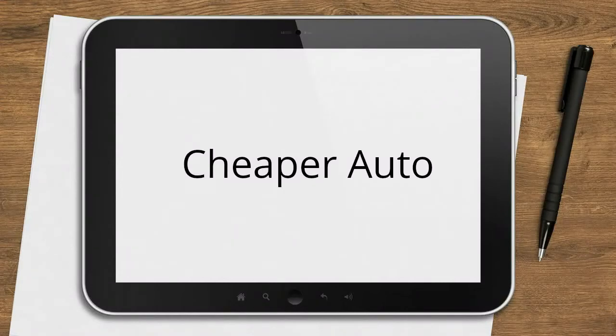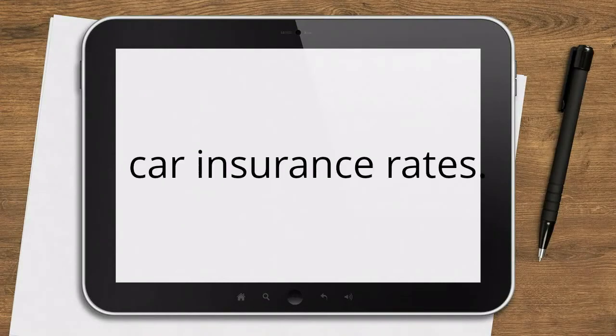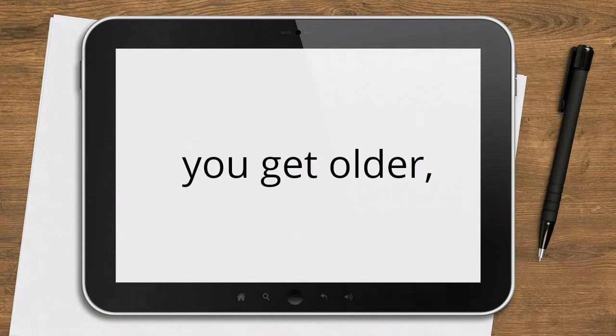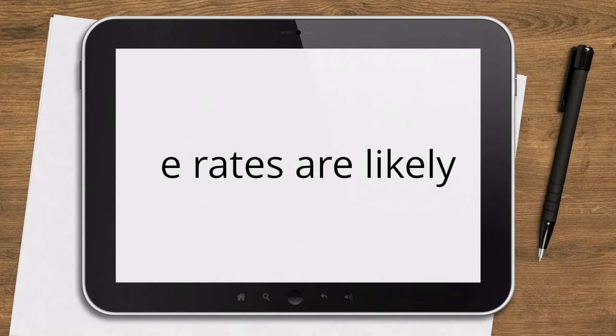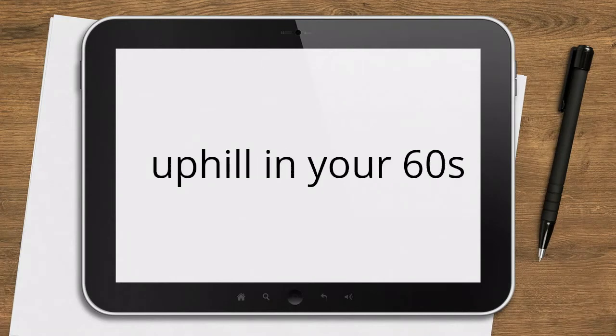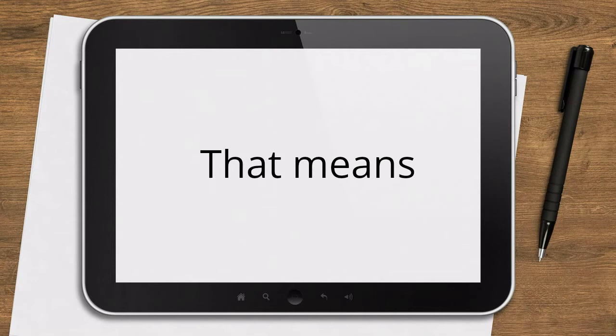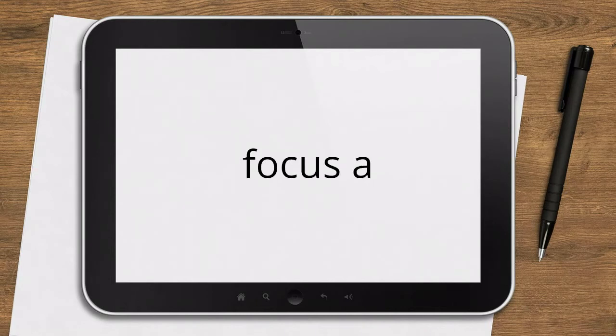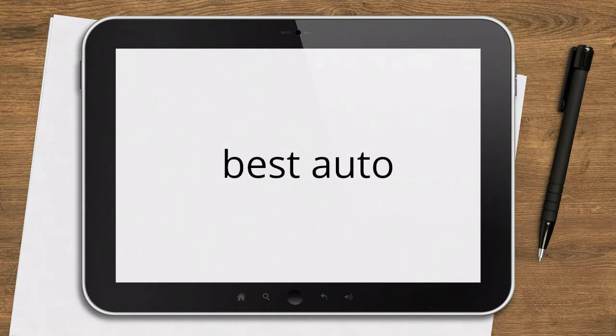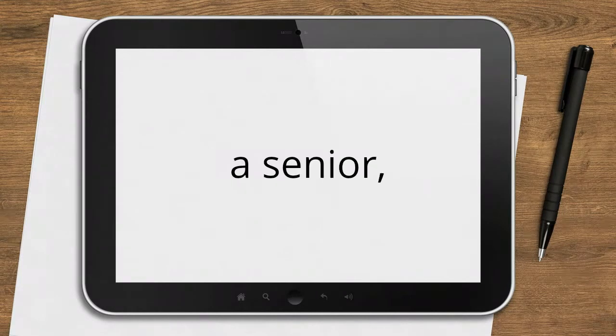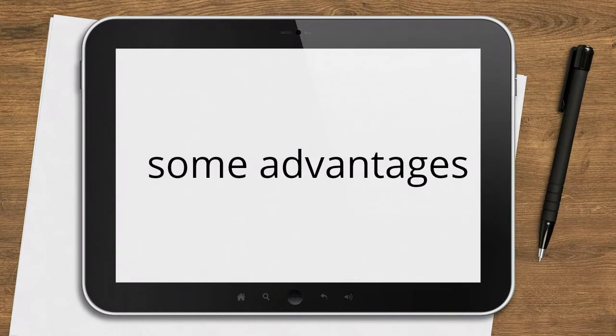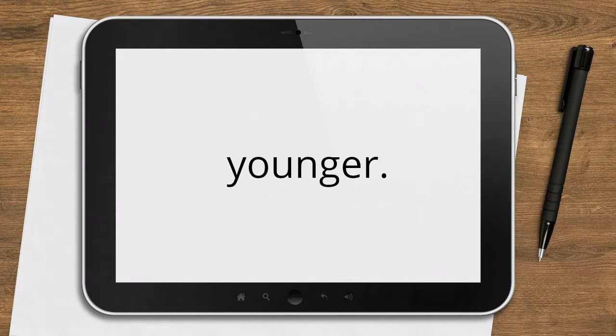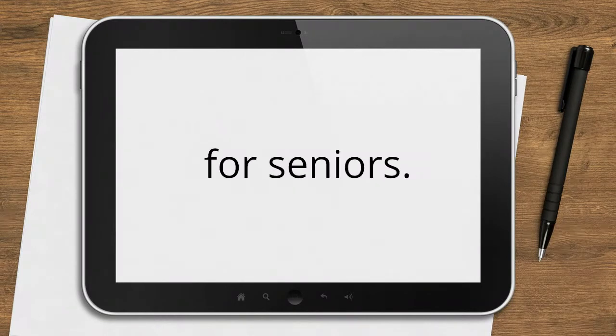How to get cheaper auto insurance for seniors. How to get lower car insurance rates. After dropping gradually as you get older, your car insurance rates are likely to start crawling uphill in your 60s and 70s. That means it's time to focus a little harder on getting the best auto insurance rates. But as a senior, you have some advantages that you didn't have when you were younger. Here are tips to save on auto insurance for seniors.